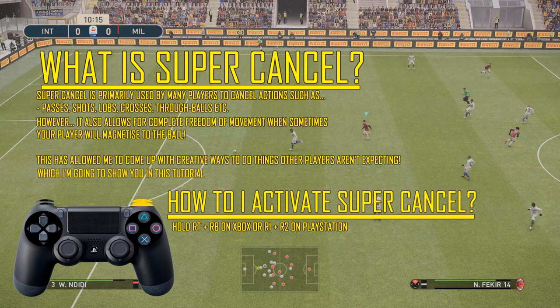So how do you activate Supercancel? You must hold RT and RB — your right trigger and right bumper on Xbox — or R1 and R2 if you're on PlayStation.